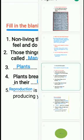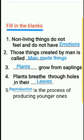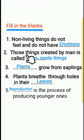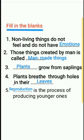Next, Section C: fill in the blanks. First question — non-living things do not feel and do not have emotions. Second question — those things created by man is called man-made things.